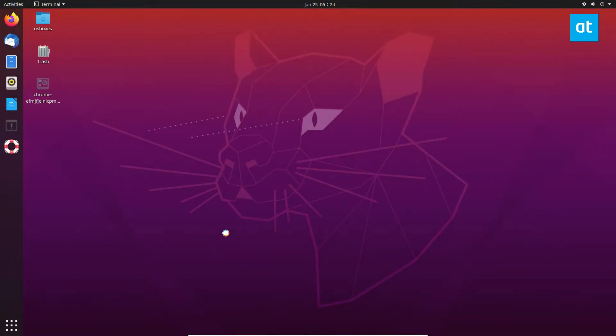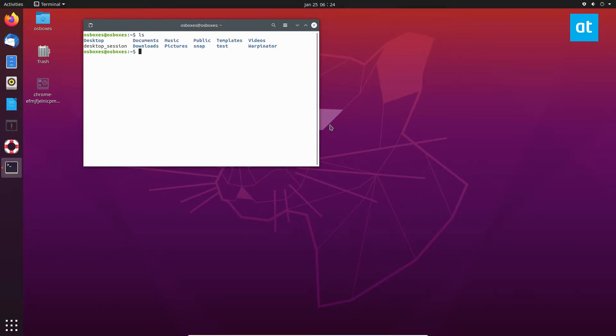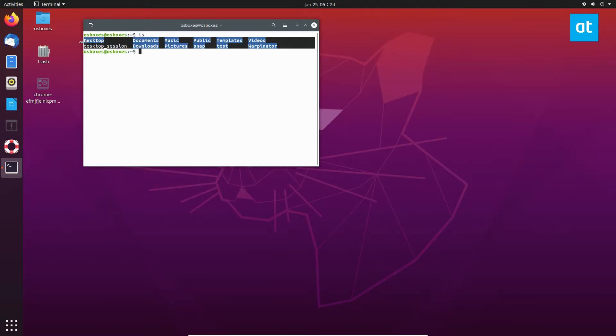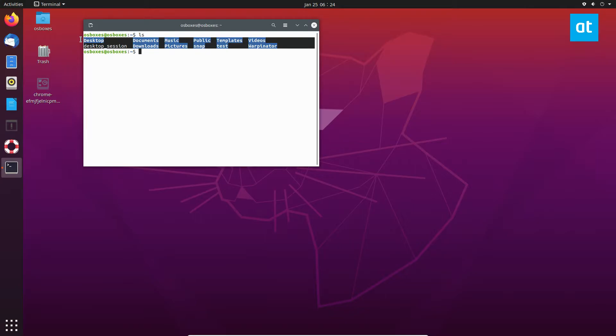Now once the terminal window is open we are going to look in our directory. So we're going to do ls. Now ls is the list command. It can show us the contents of any folder we're in. So in this case we are in the home folder and we see all these folders here.